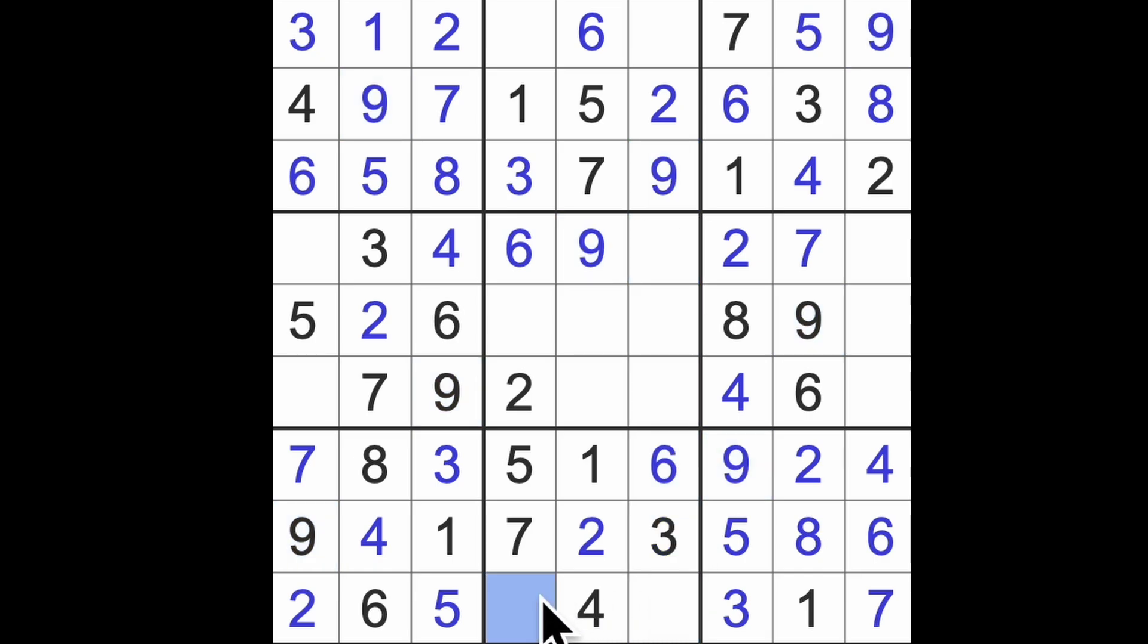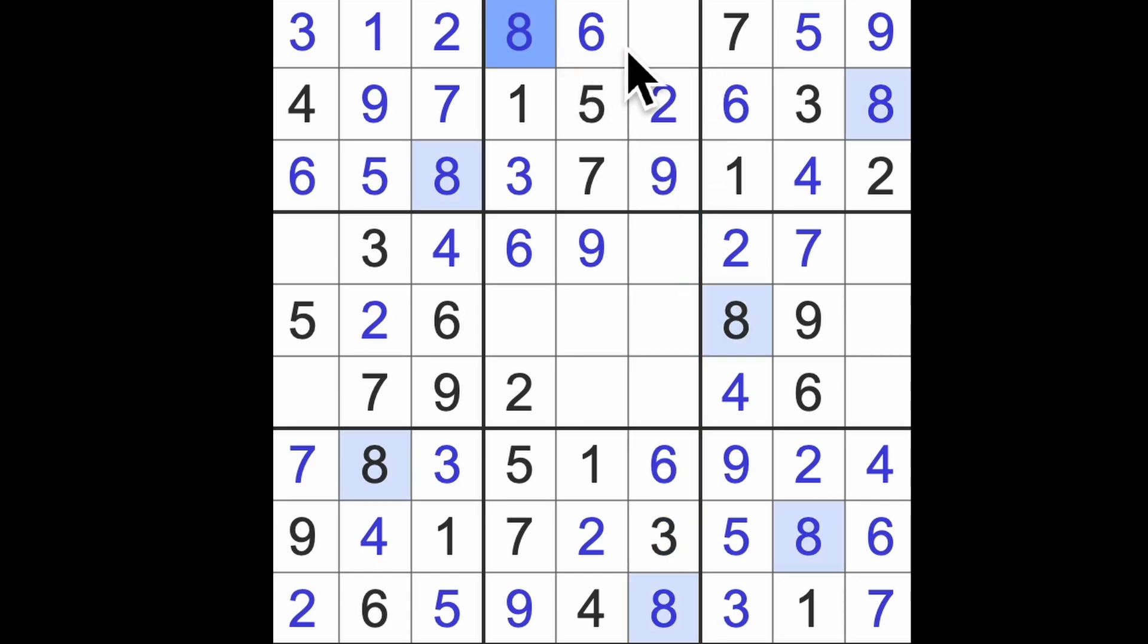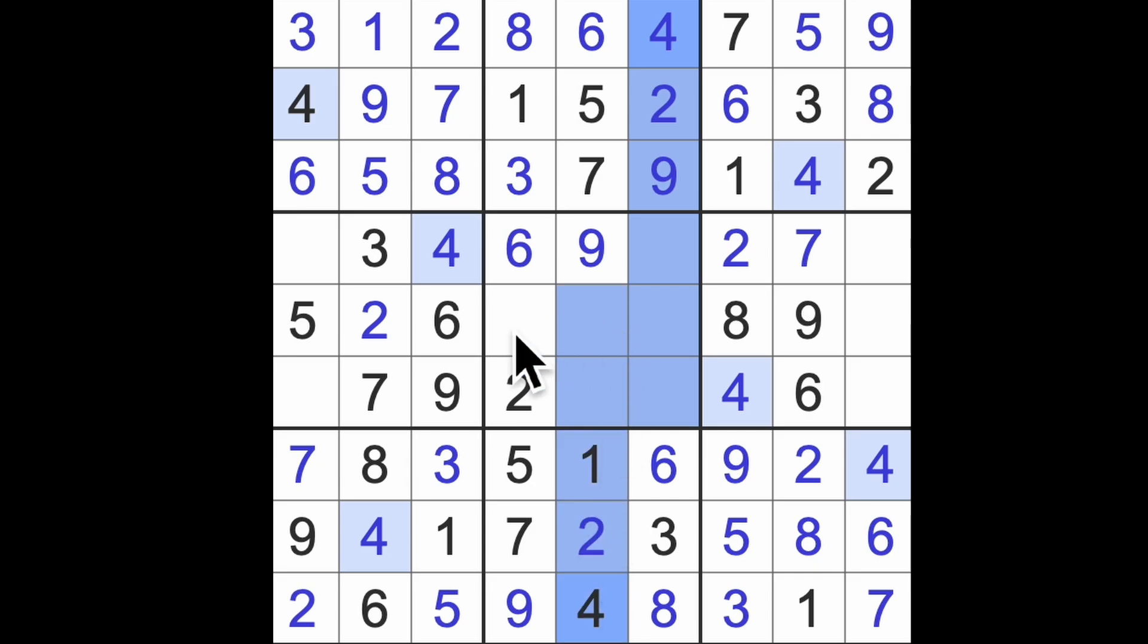Nine blocks down there, that gives us nine in that square. Here we have an eight. Eight blocks up there, so that's the eight. This will be four. Four down, four up.